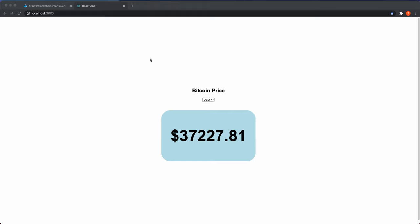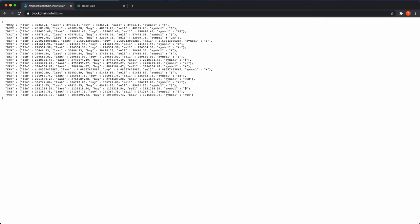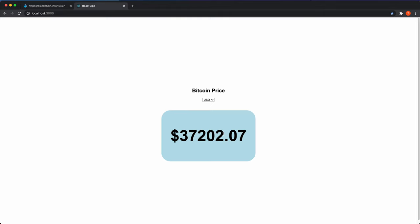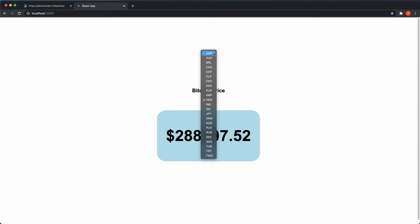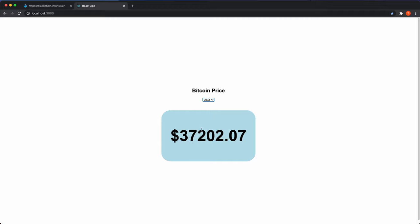We're going to create a Bitcoin ticker in this video using React, React Query, and Styled Components. We'll use a free API from blockchain.info/ticker, which provides Bitcoin price data in different currencies. The finished app lets you change the currency and updates the price every 30 seconds.